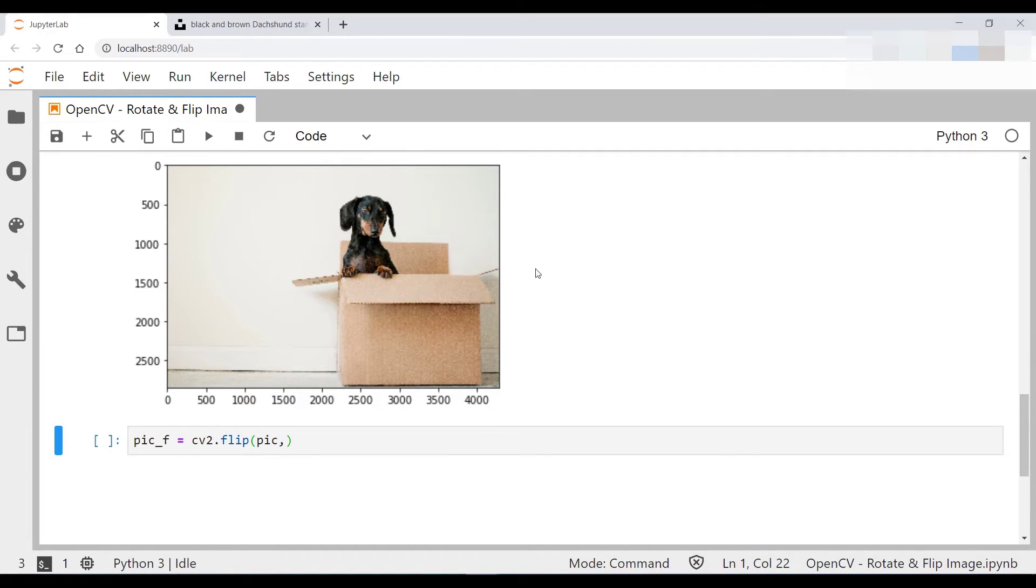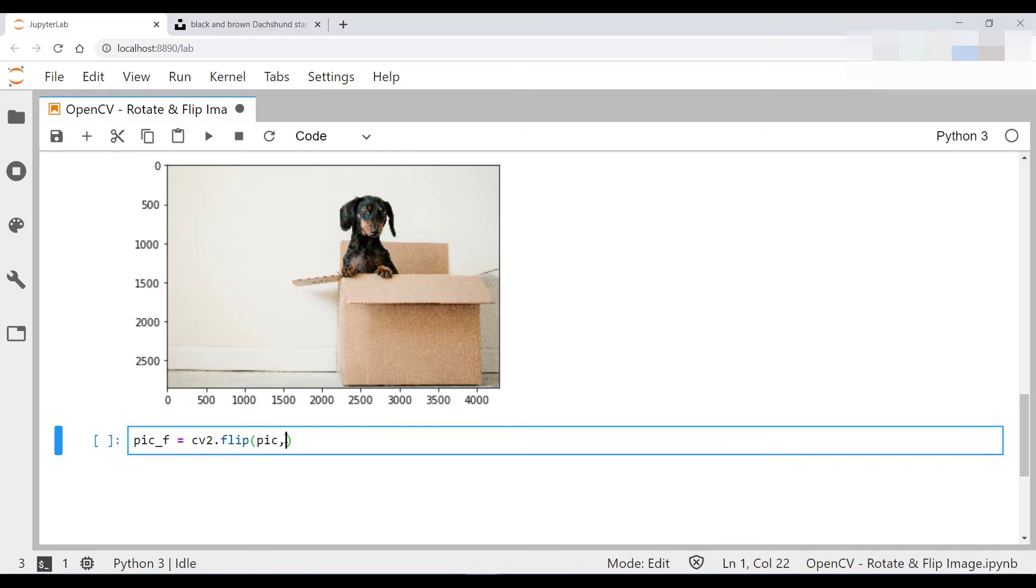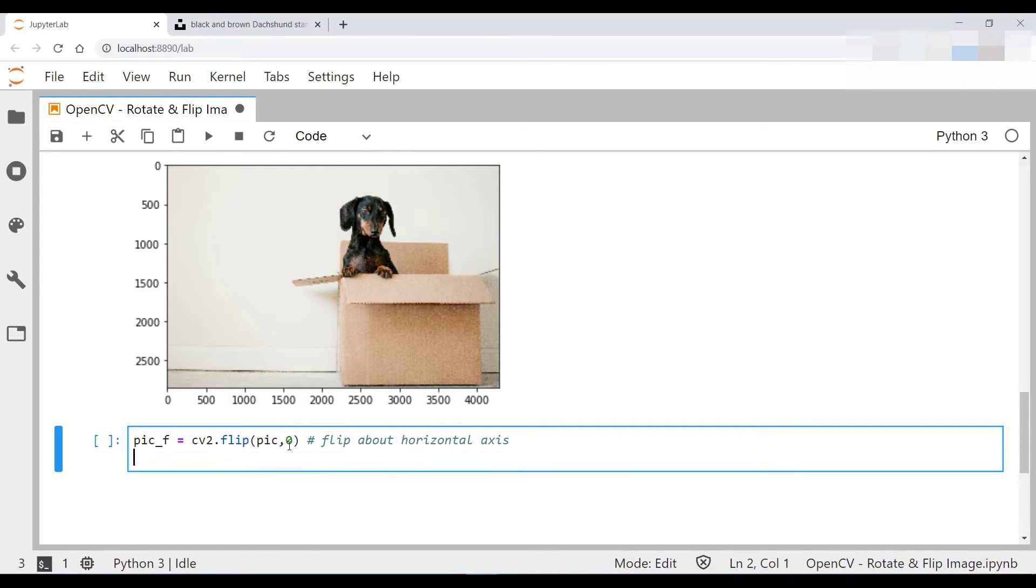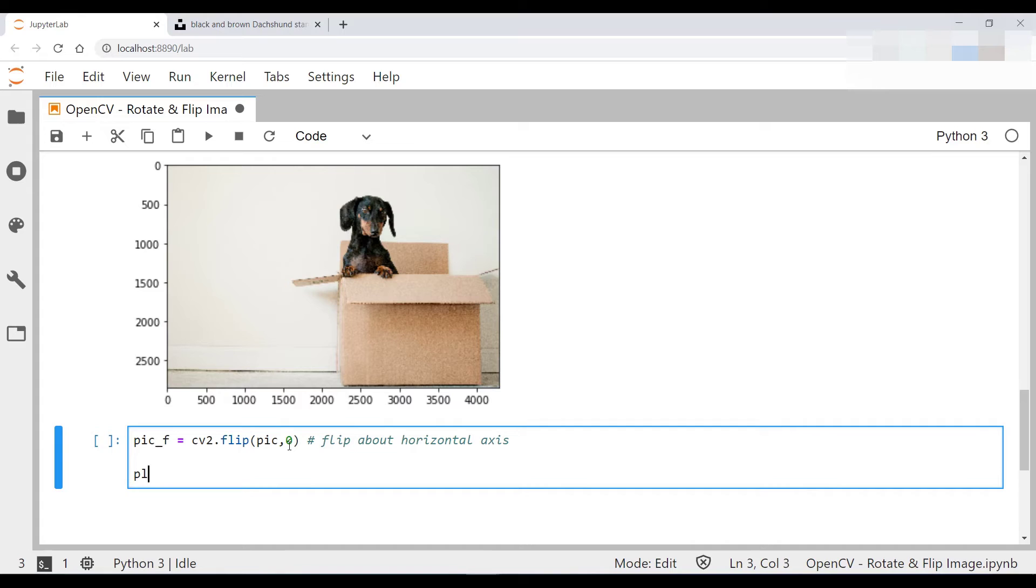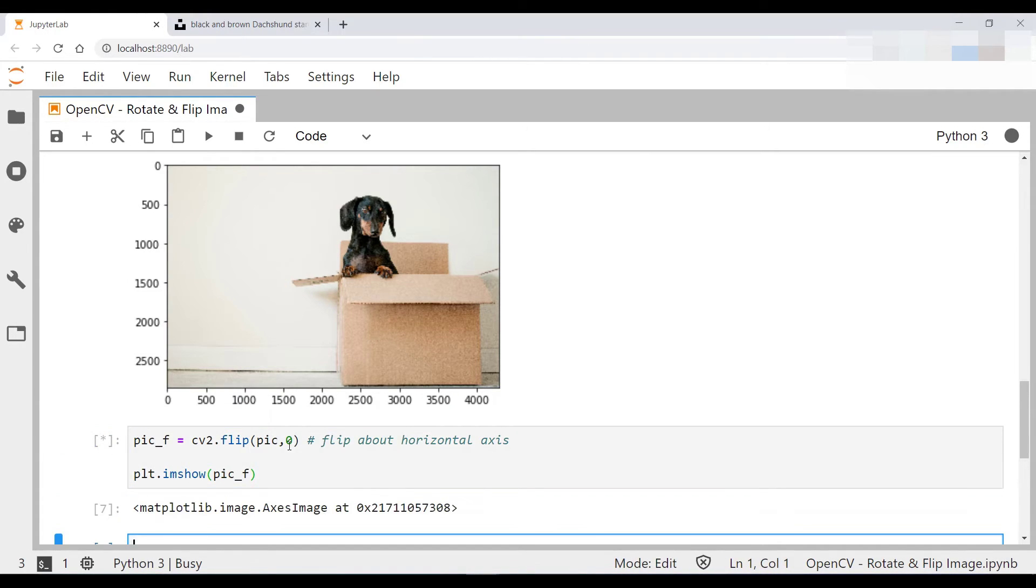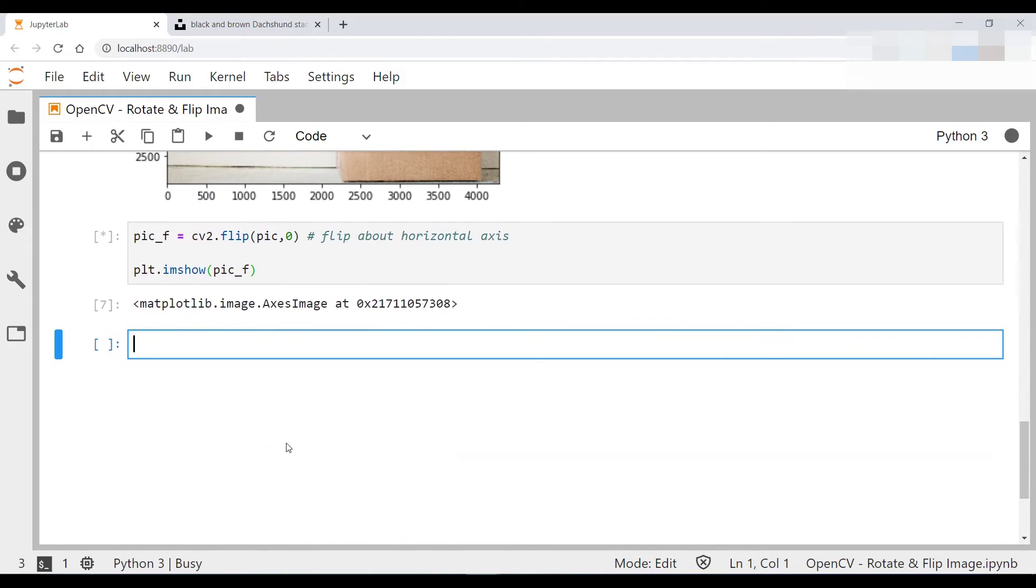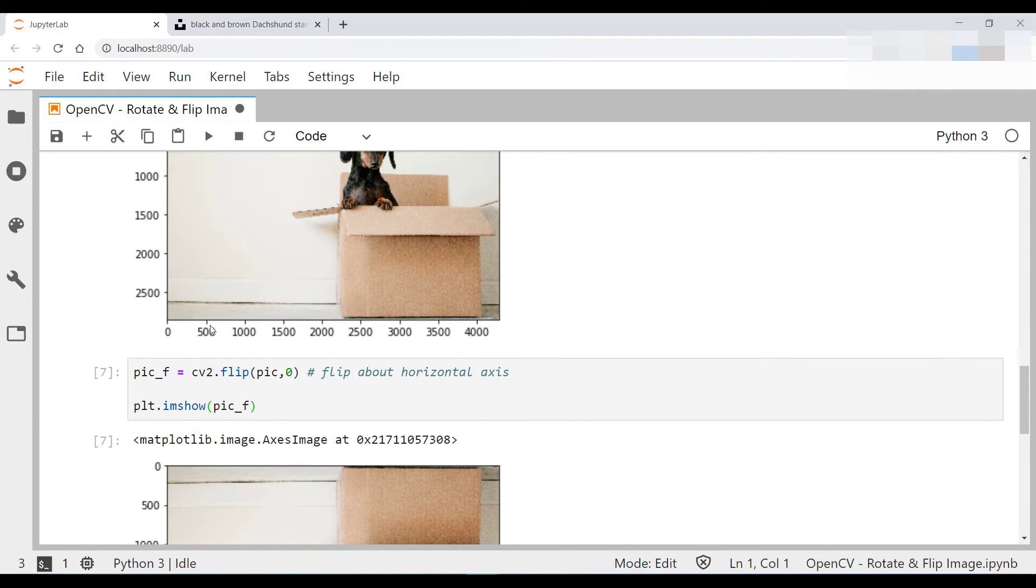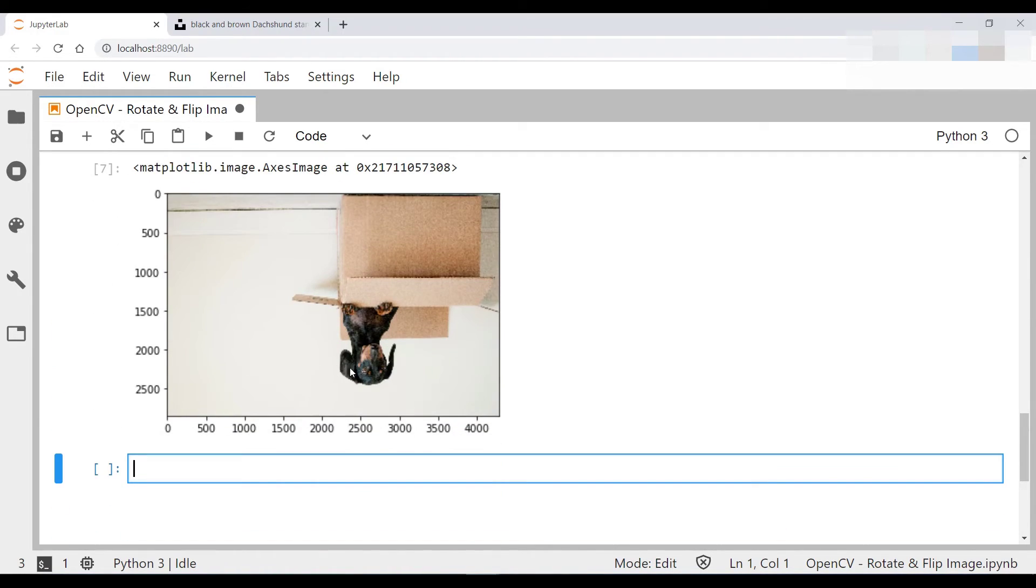So if you want to flip this picture about the horizontal axis, the argument you pass in over here is going to be 0. So this is flip about the horizontal axis. So let's see what that looks like. There you go. It's been flipped about this axis over here.